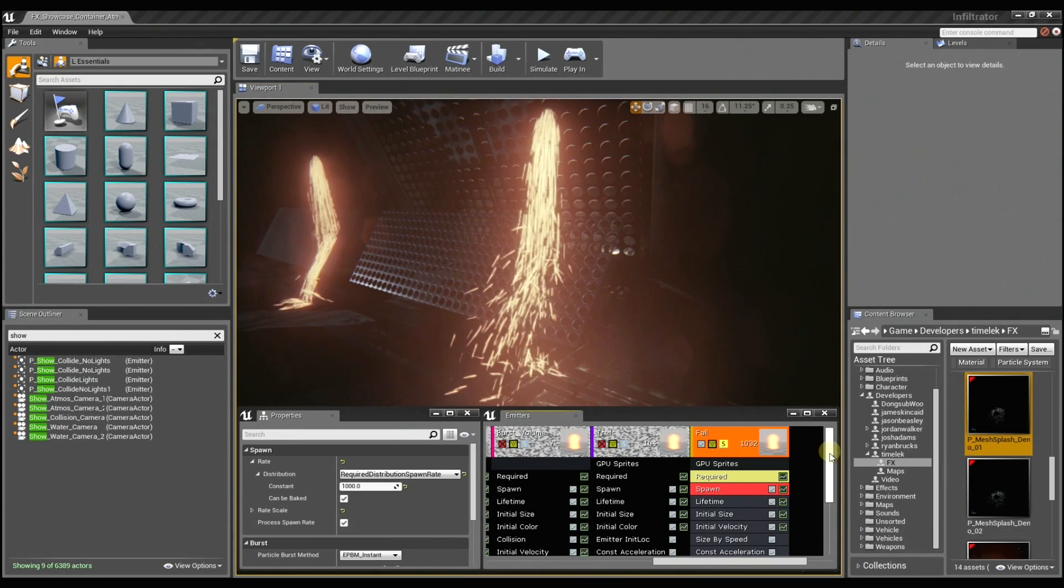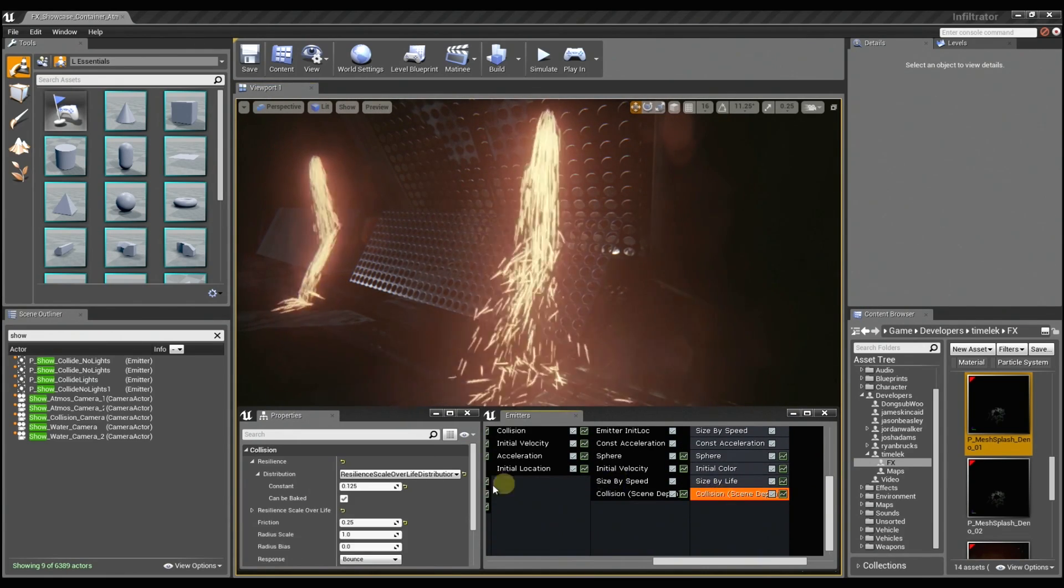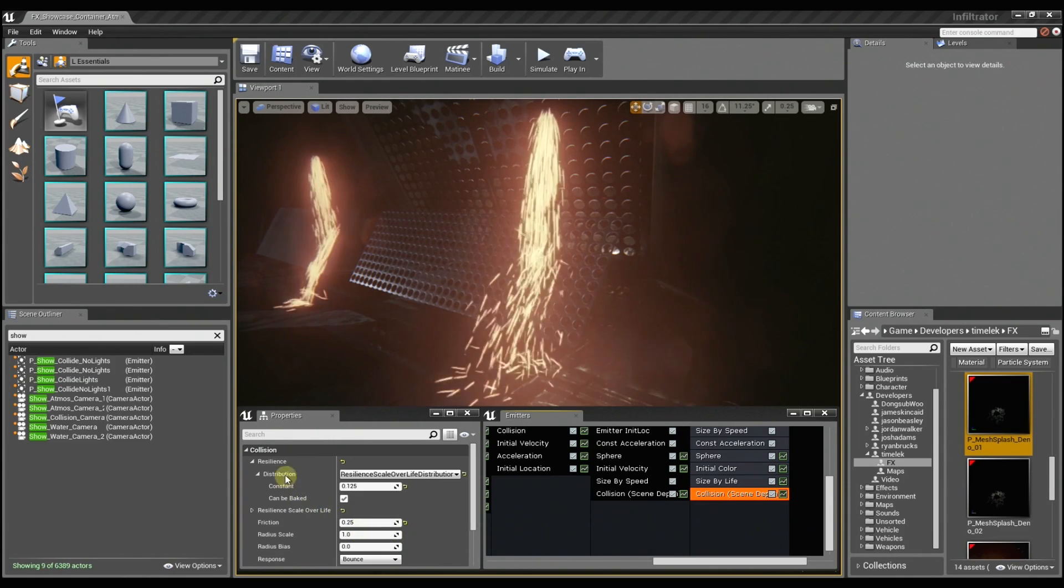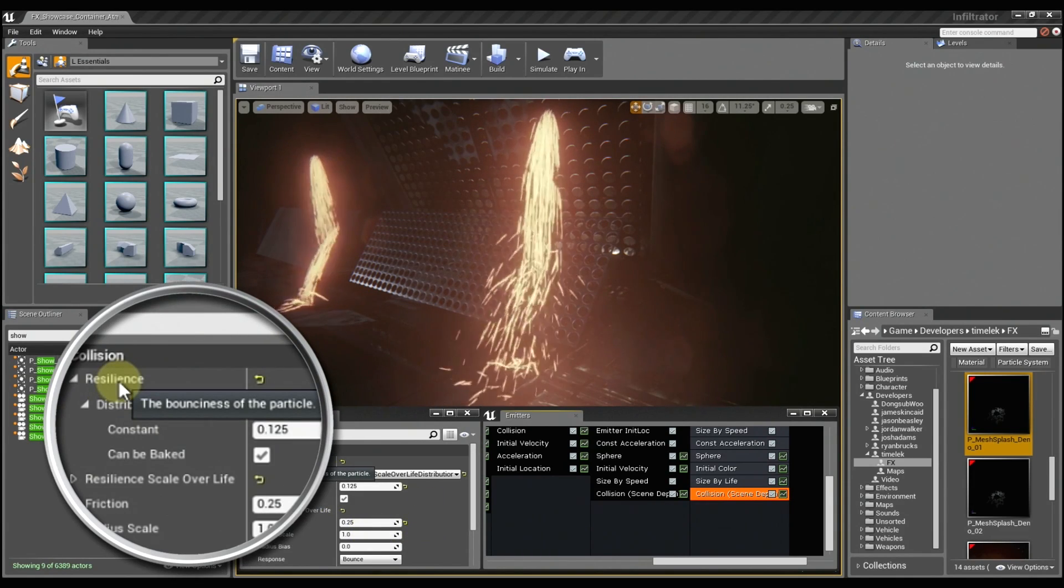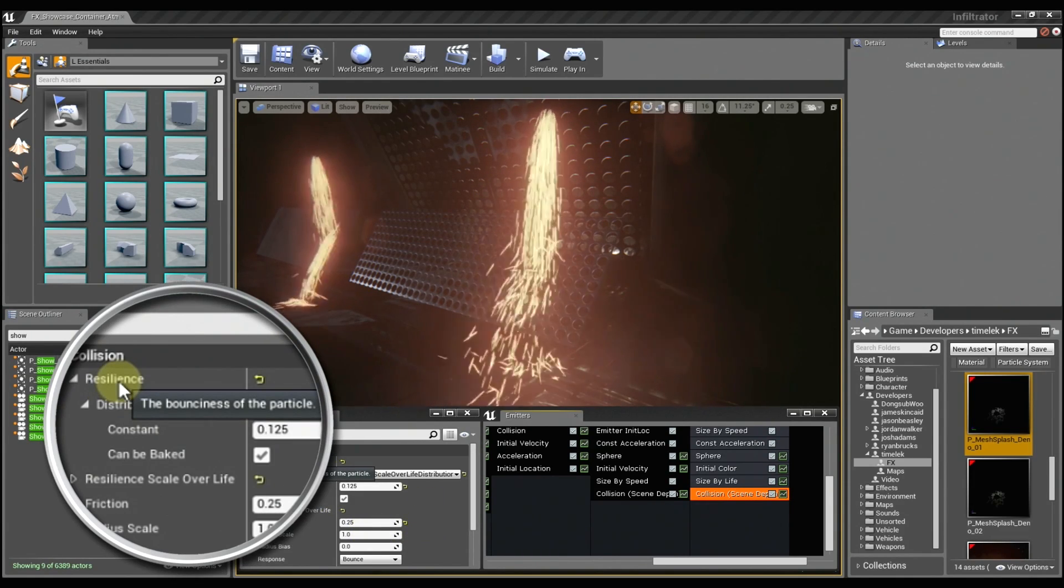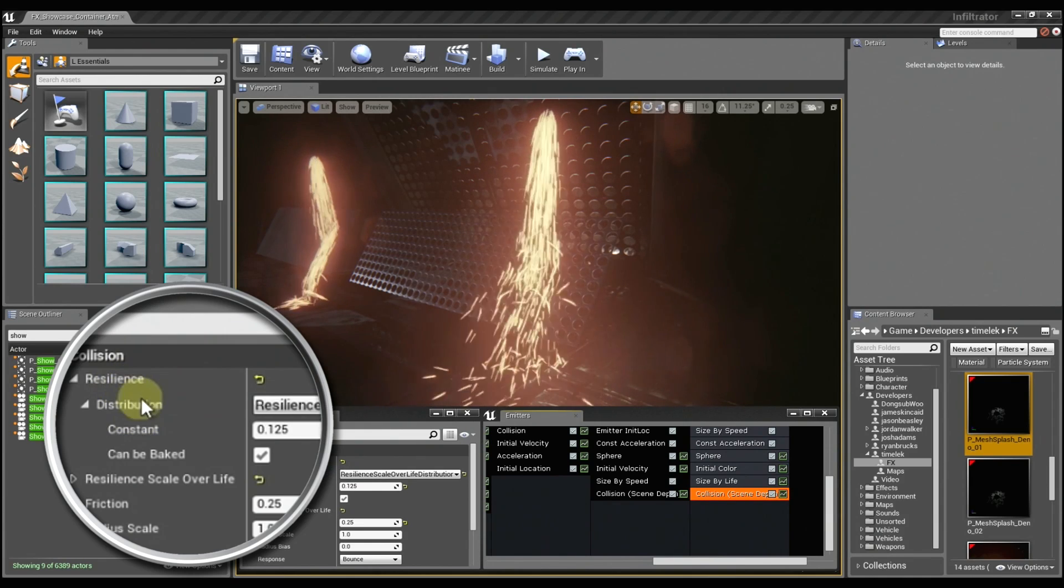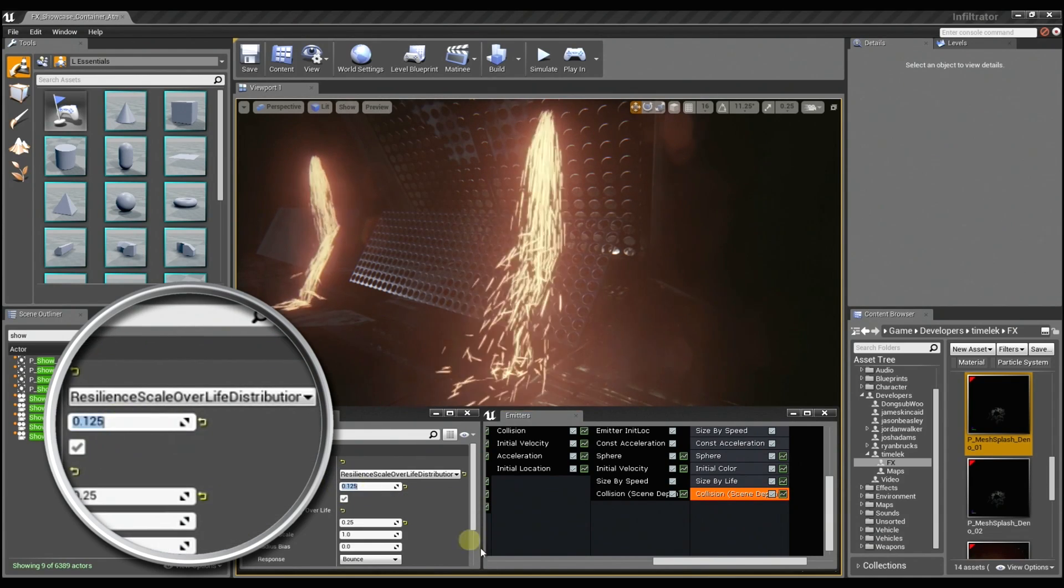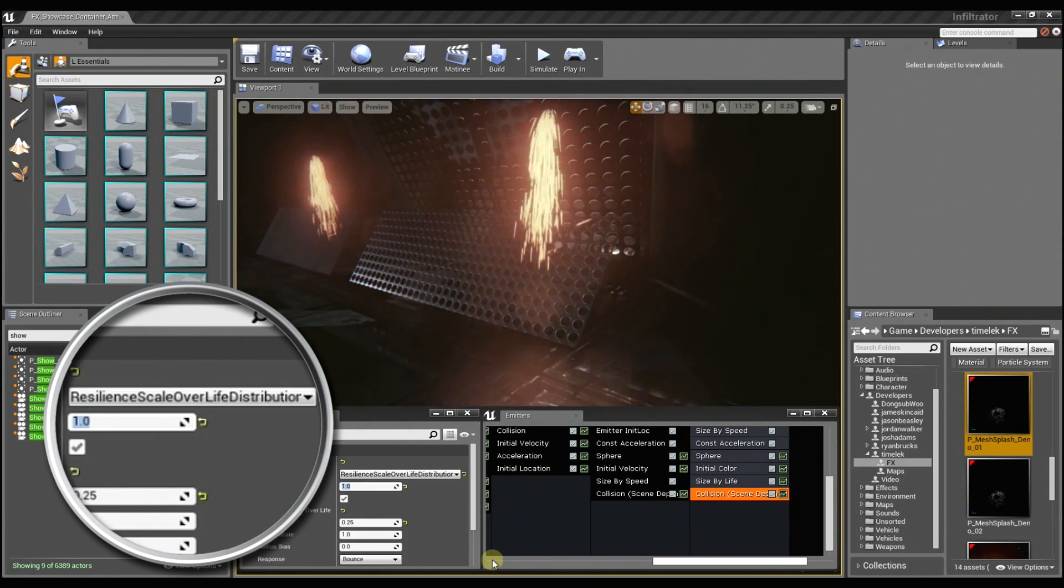So when we get into the actual collision module, there are several different options. And you can mouse over any of these to get a quick description of what it does. And so as you can see, the resilience controls how bouncy the sprite is. So if I set this to 1, the particle is just going to go crazy bouncing all over the place.